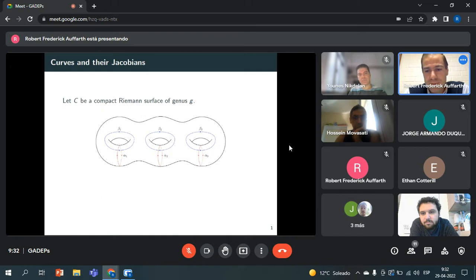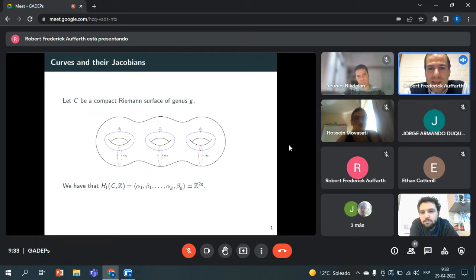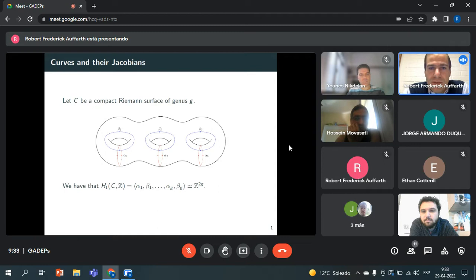C is going to be a compact Riemann surface of genus G. It's going to be a connected sum of tori. The first homology group is of rank 2G — it's a free abelian group of rank 2G. It's generated by, for example in the picture showing genus 3, the alphas and the betas, which are the generators of the homology group.